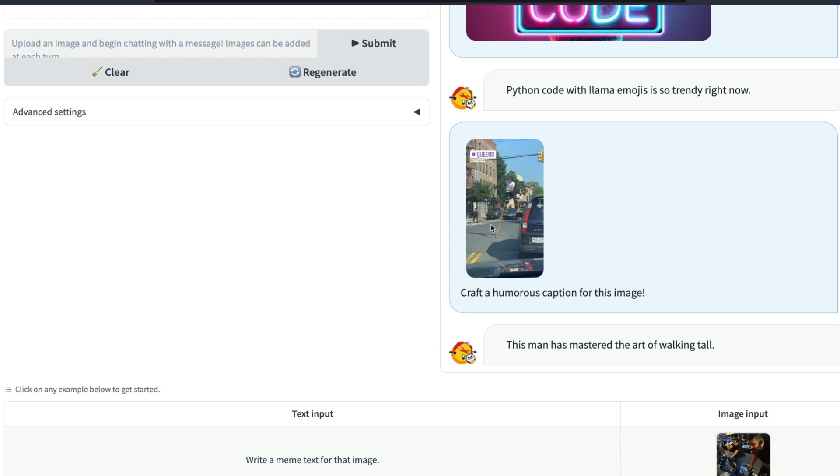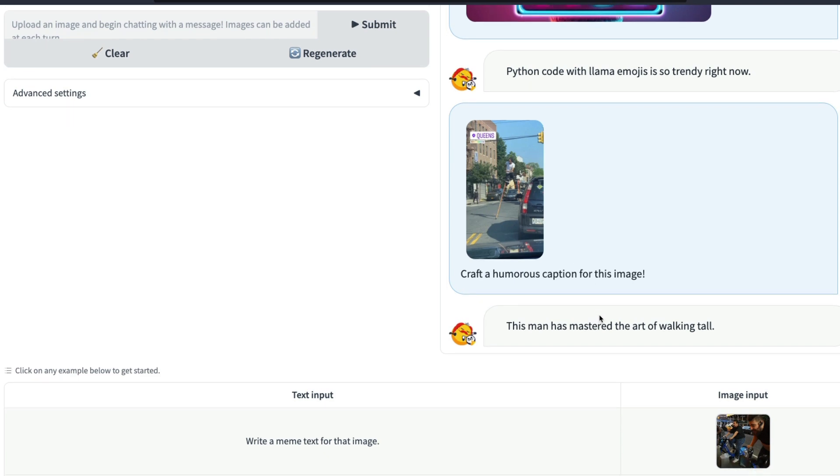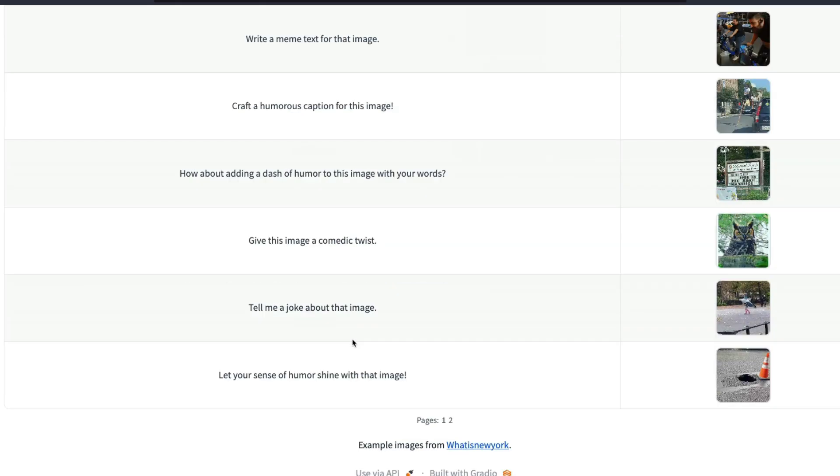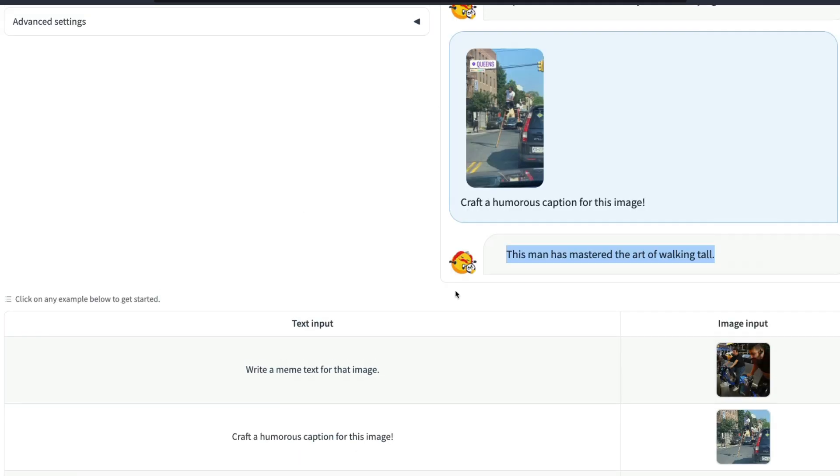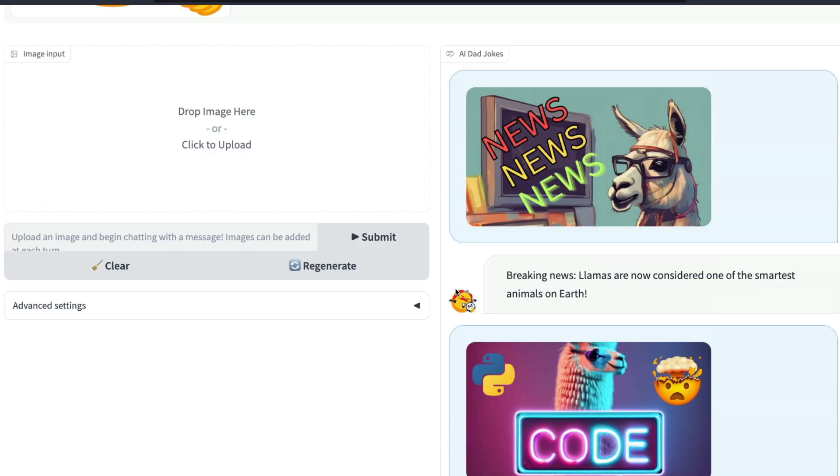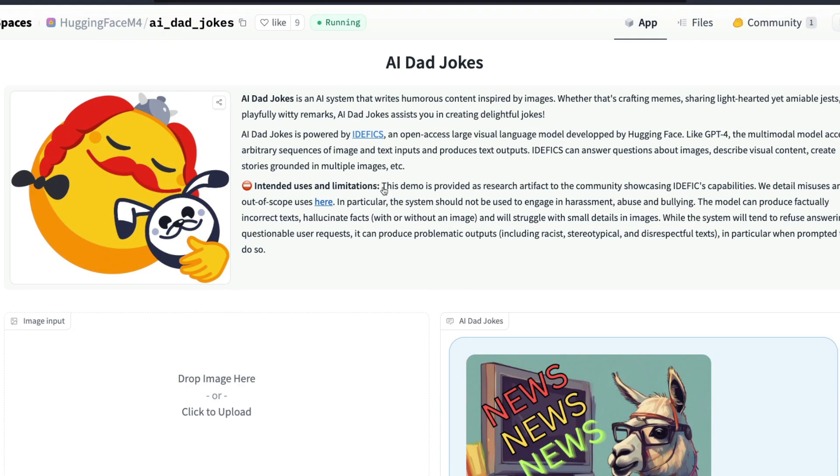The fact that you can upload an image, like any image, and then ask it to do certain things is really amazing. Like for this image it says this man has mastered the art of walking tall, and you have got different images that you can upload and ask questions about it.